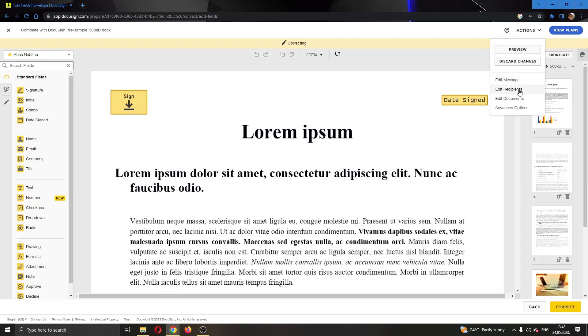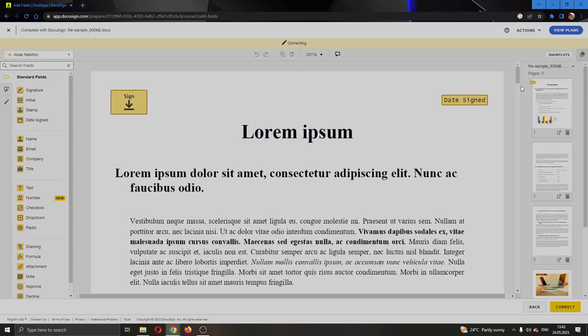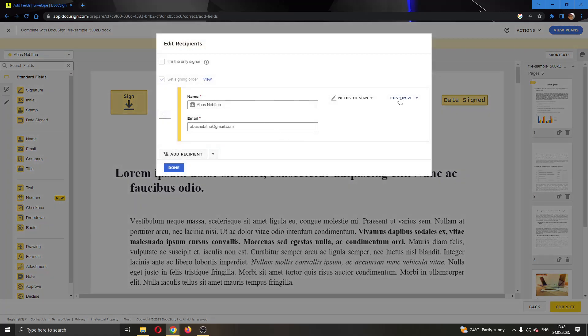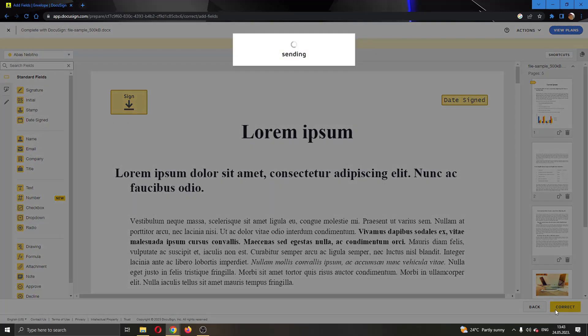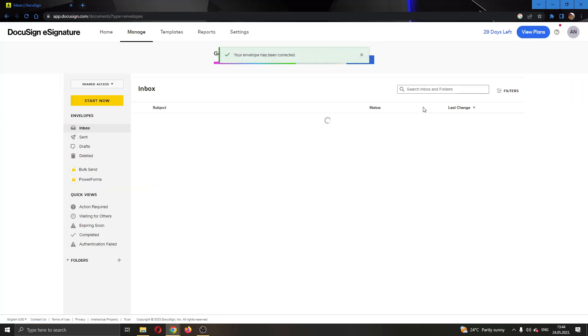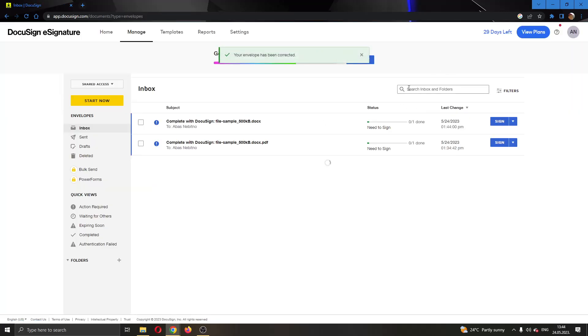Here in the Actions, we can edit recipients. You can go ahead and edit recipients and add and remove all the people that you want or do not want signing the document. After you're finished, just click on Done and click on Correct at the bottom page and this will automatically correct the document.